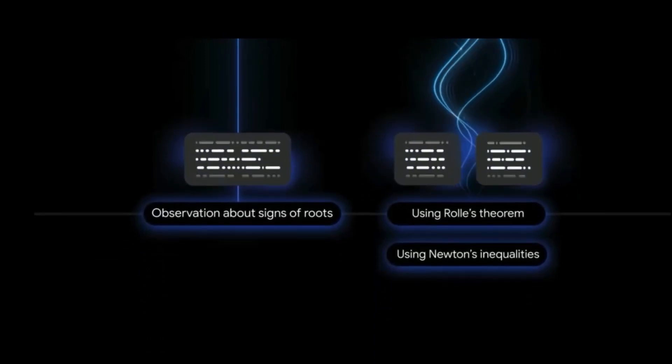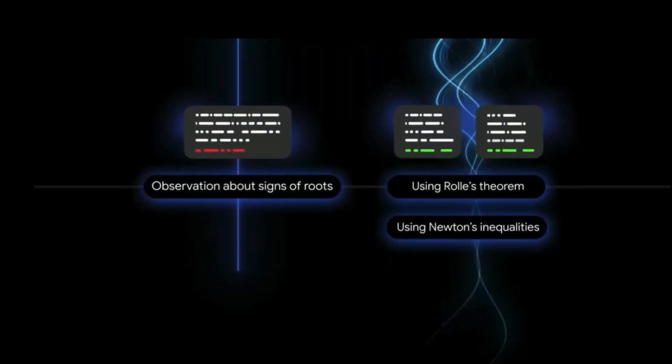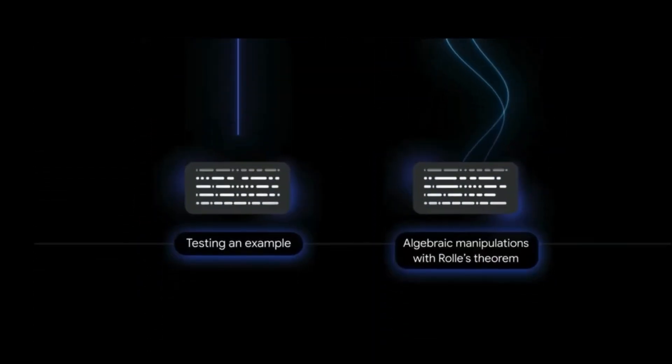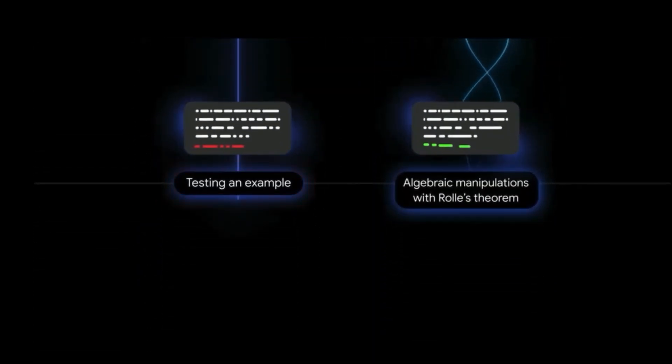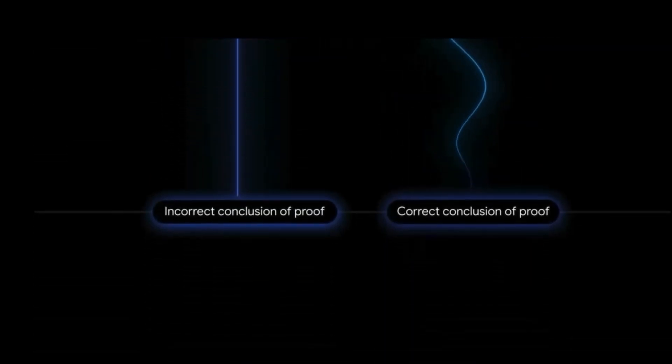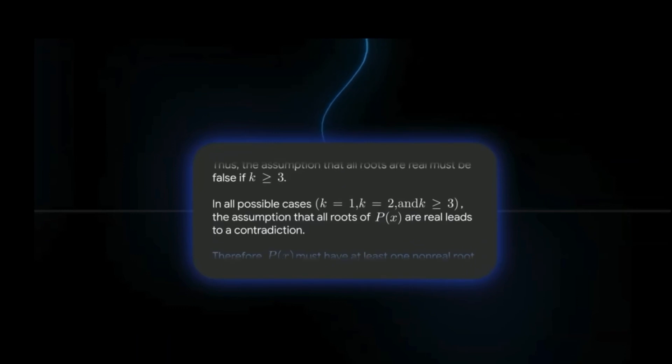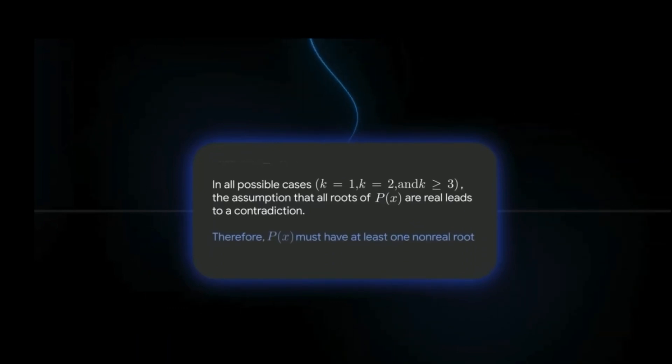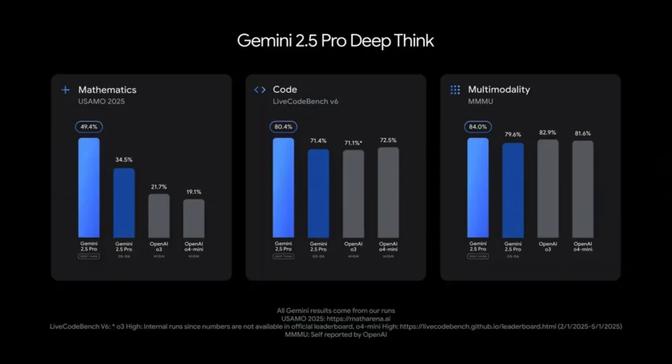At its core, DeepThink enhances AI's ability to think by significantly extending its parallel thinking time. Instead of quickly arriving at a single answer, it simultaneously explores a multitude of potential solutions, approaches, and lines of reasoning.